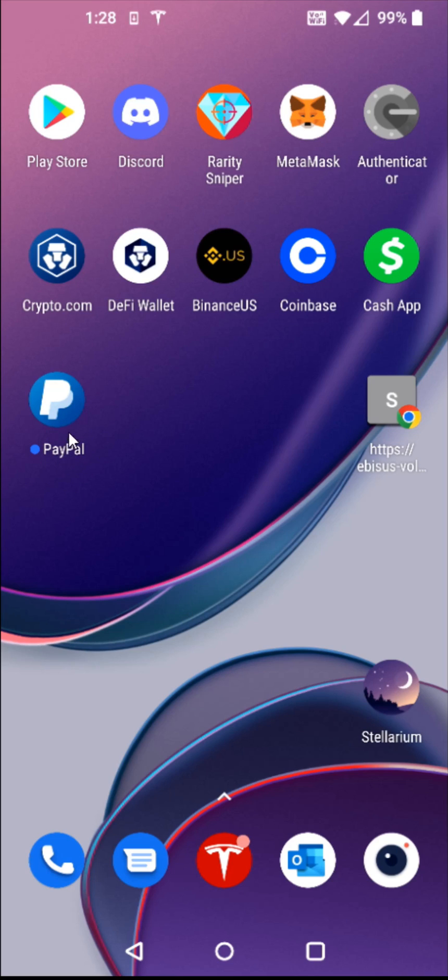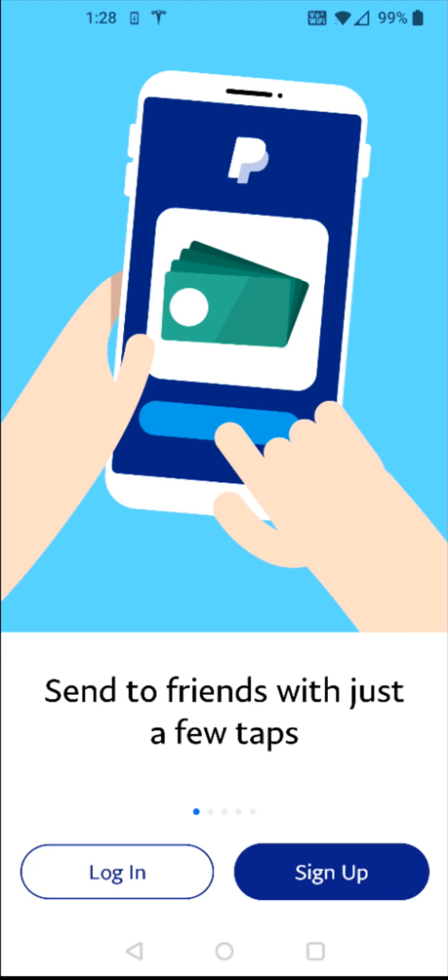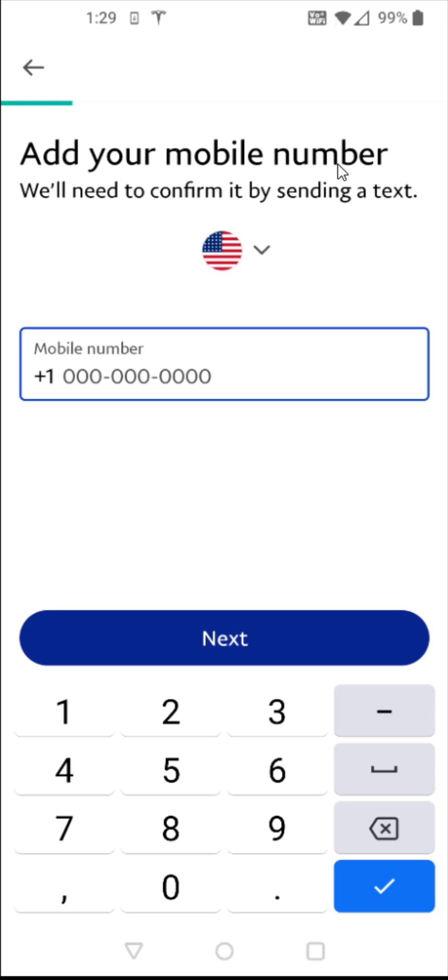So now at this point, we're going to launch the PayPal application by clicking on it. Then that takes us over to this page where we have a couple of options here at the bottom. You can log into an existing PayPal account that you might already have, or you can sign up if you don't have a PayPal account. And for this video example, I'm going to be starting from scratch. So I'm going to click the sign up button right here.